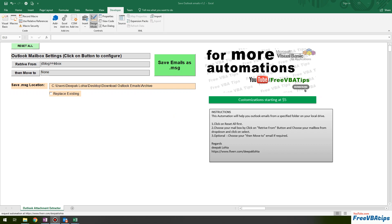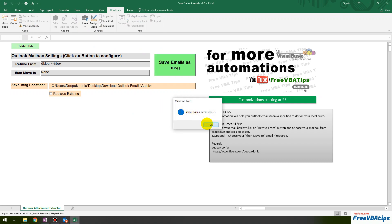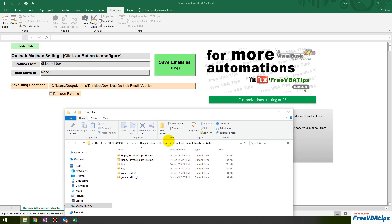Hello and welcome to Free VBA Tips. Today I am going to show you an automation where you click on a button and all your emails from Outlook will get saved in a predefined location.